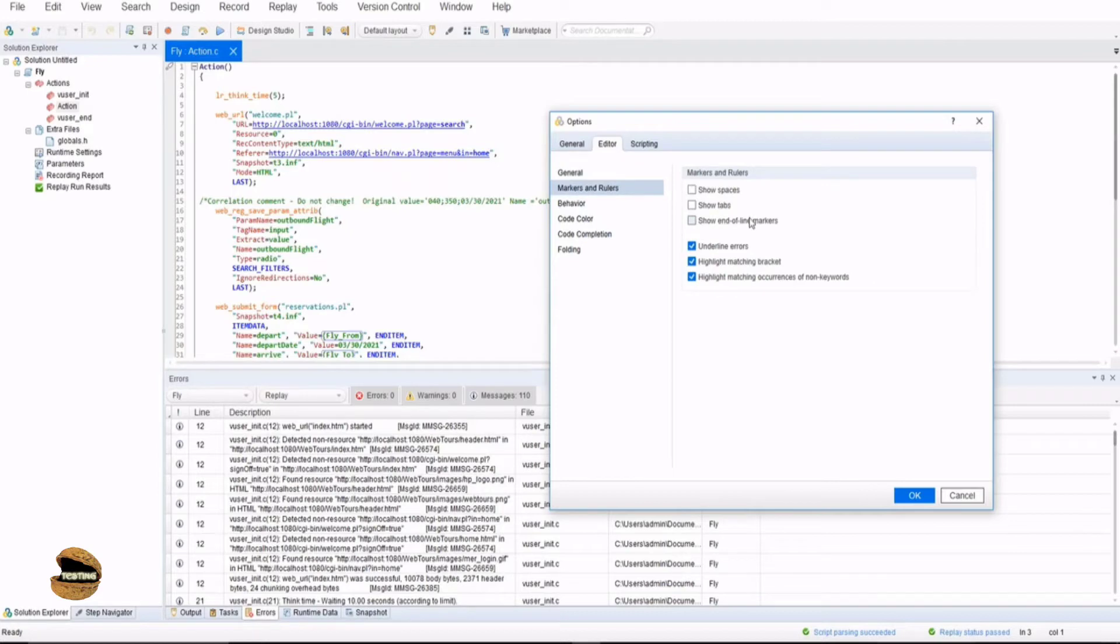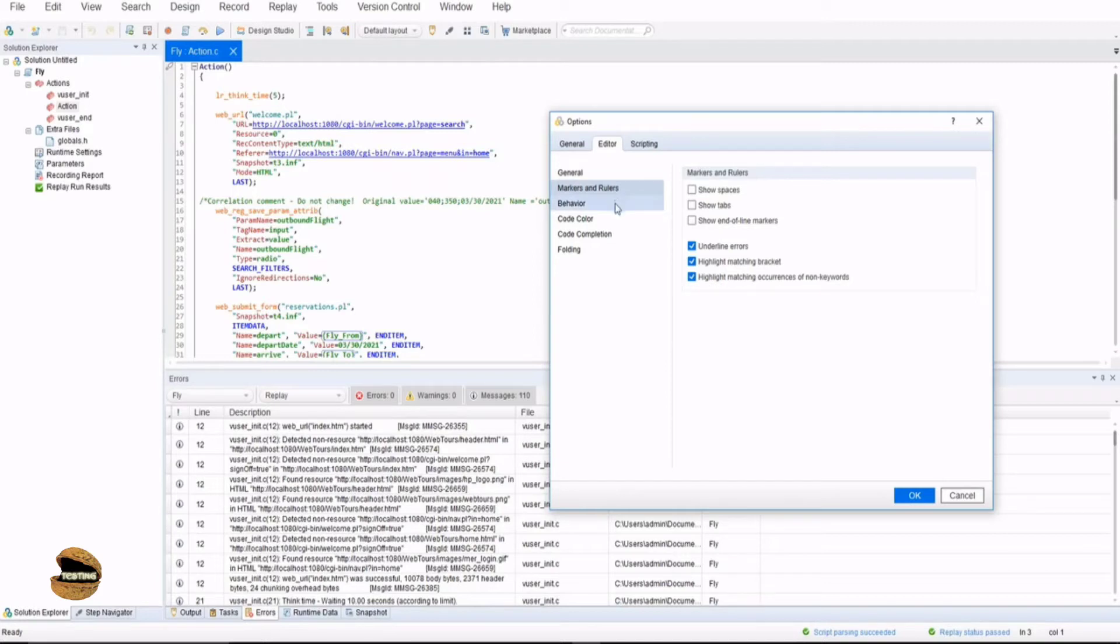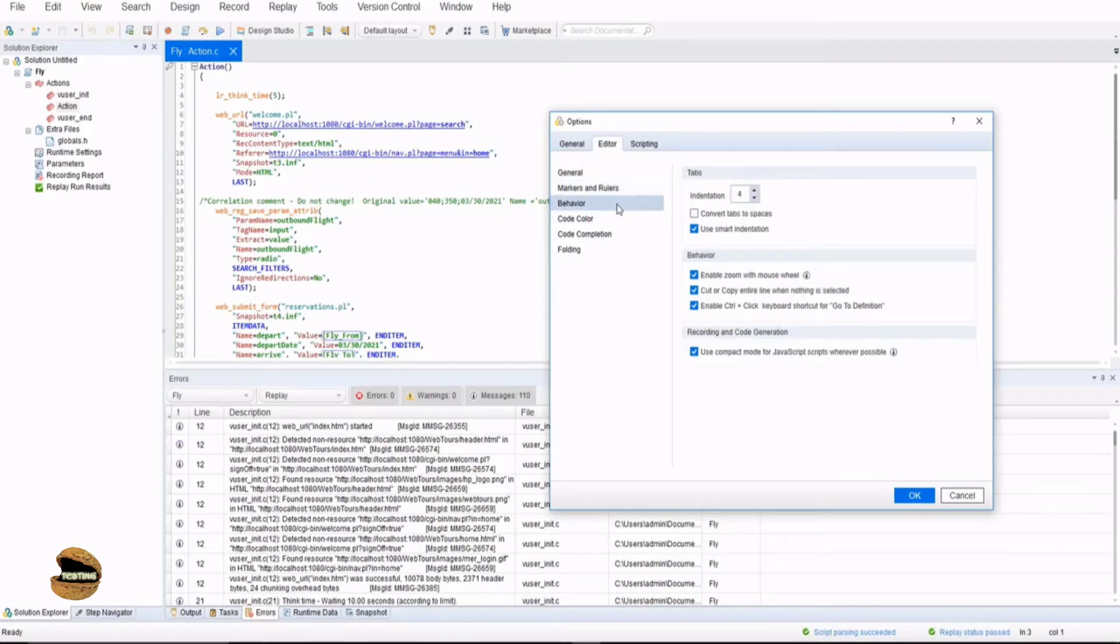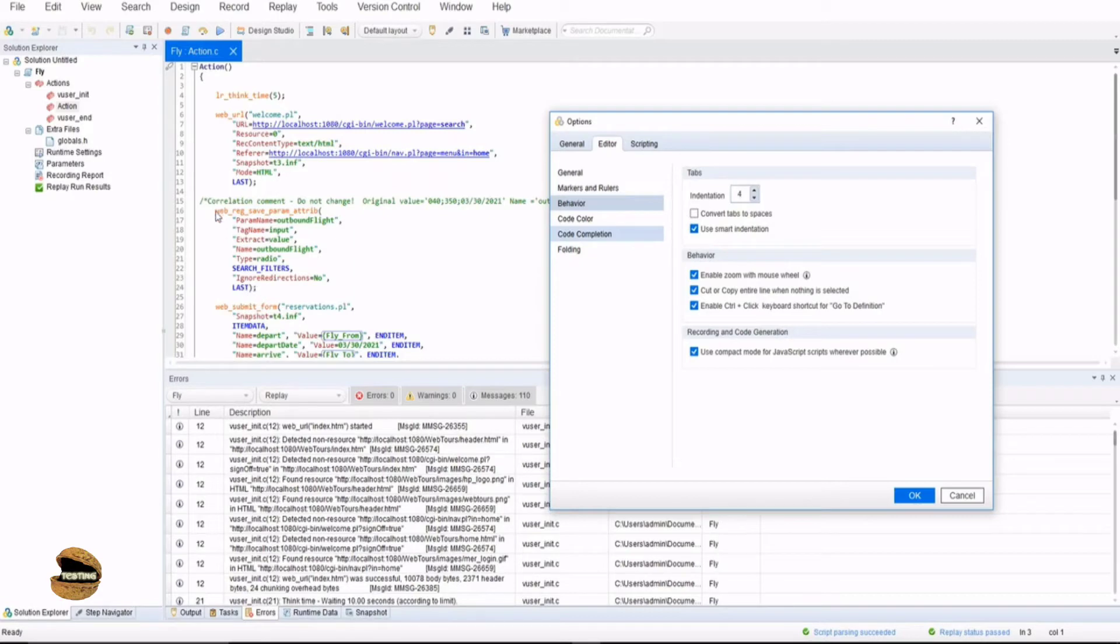Markers and rulers basically help you align your activities accordingly - all the lines you have written will be aligned properly as per the rulers and markers. Similarly you have underline the errors, highlight matching brackets, highlight matching occurrences of non-keywords. Just like any other scripting language you have these features enabled already but here you can control it as it is a testing tool. From the point of indentation or the tabs, you can customize it your way. You can use smart indentation, convert tabs to spaces and so on. Right now it is enabled with use smart indentation, that's where here in the script you see an indent automatically when you start with the function.